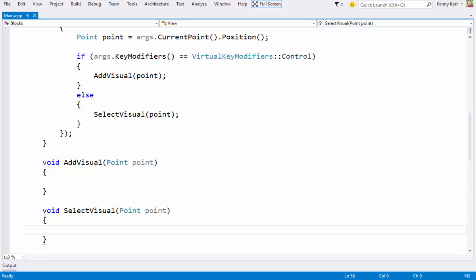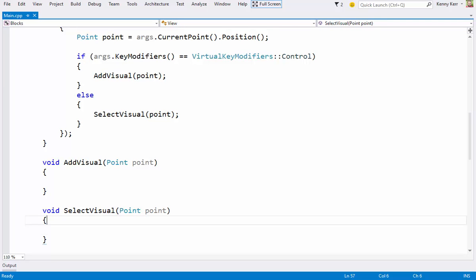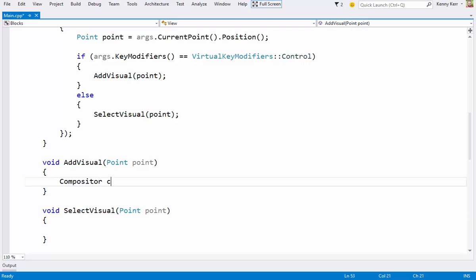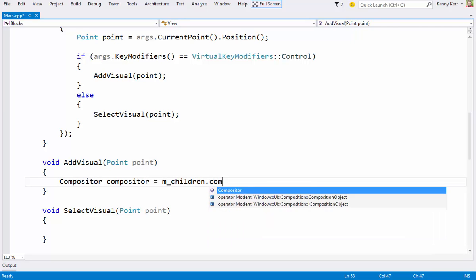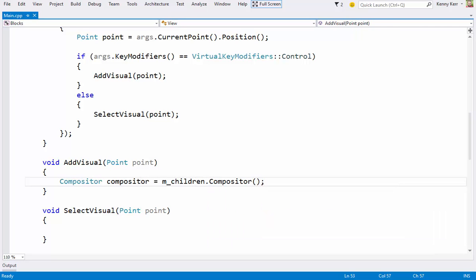And let's add some visuals. Again, it's the compositor's job to create visuals, and I can get a reference to it via the children collection. Practically every composition object has a compositor property that may be used to retrieve this compositor. I'll then create a solid color visual.